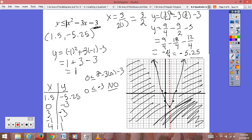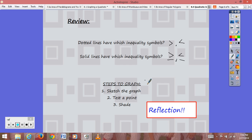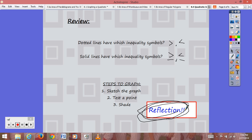To review: dotted lines use the inequality symbols strictly greater than or less than. Solid lines use greater than or equal to or less than or equal to. When sketching these graphs, first sketch your parabola using dotted or solid lines as appropriate, then test a point not on the graph. If that point satisfies the inequality, shade the region the point is in; otherwise shade the opposite region. Be sure to go online, do your reflection, get the bonus point, and ask any questions you might have.